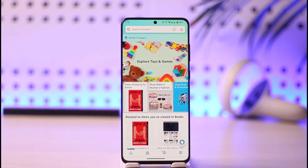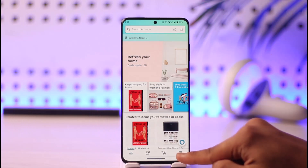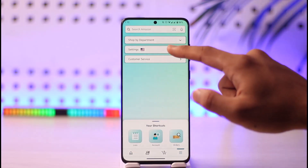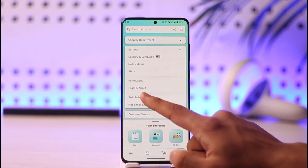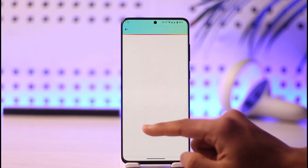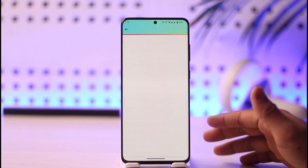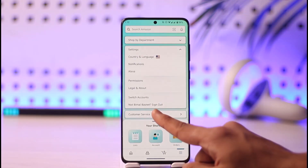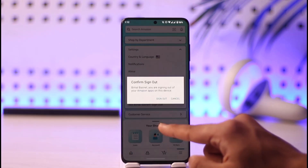To log out, open the app and tap the three lines option from the bottom right of the screen, then tap on Settings. If you only want to switch accounts, you can tap the Switch Accounts option to add another account. But if you want to totally log out, come back here.